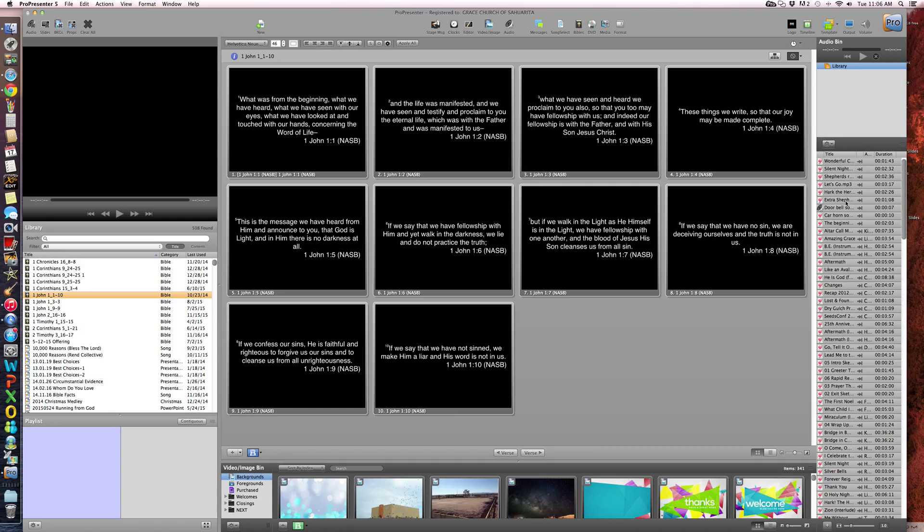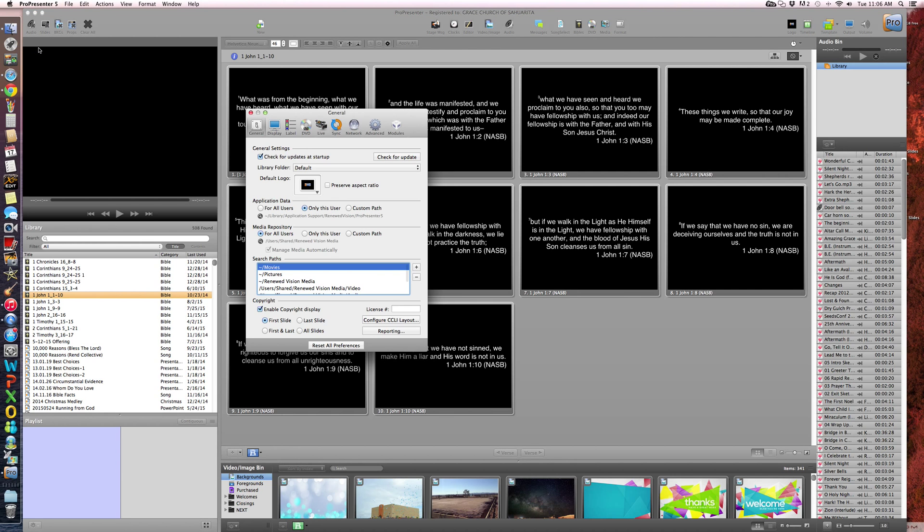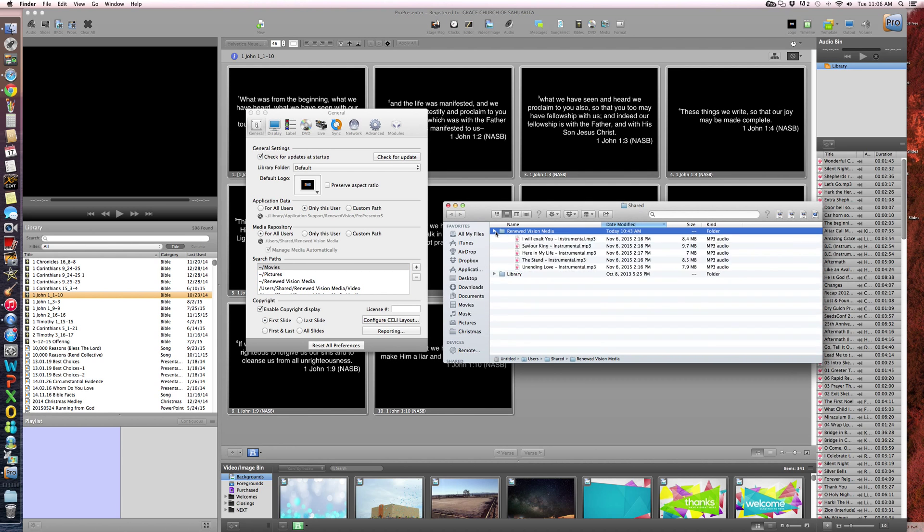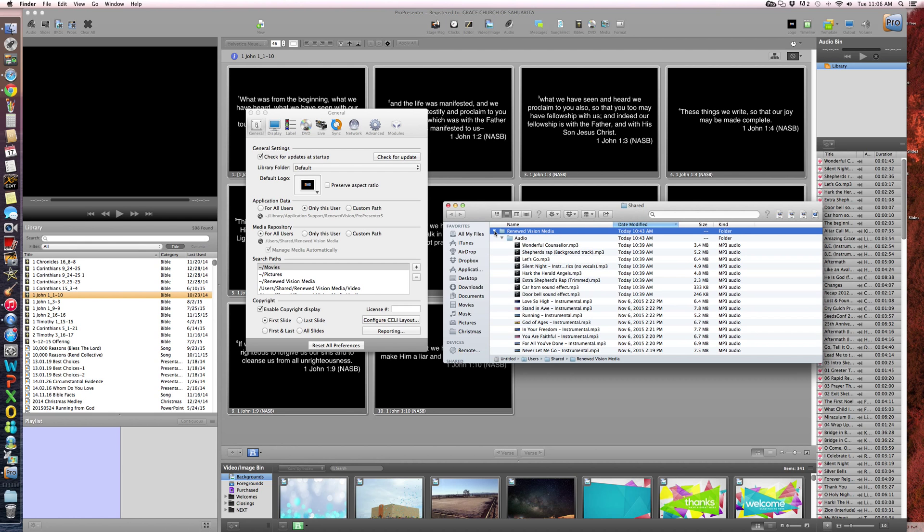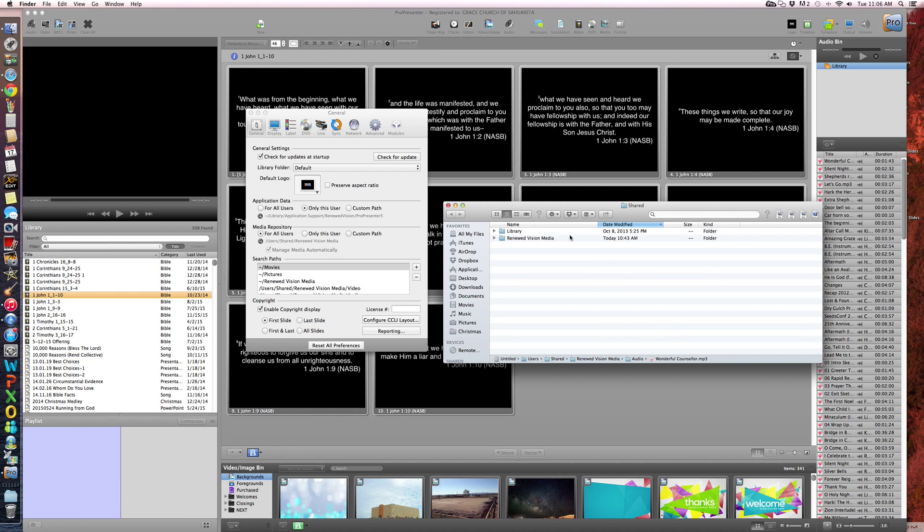And the way you do that, I'm going to show you. If you go to ProPresenter, go to Preferences, and then you're going to go over to the magnifying glass under Media. And now it would go under Renewed Vision Media under Audio. And what I did, as you can see, it says Date Modified. Just click that.